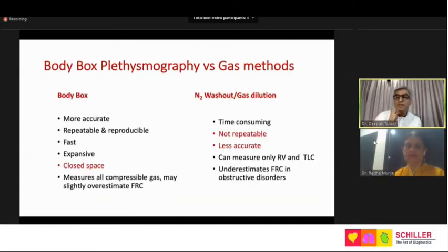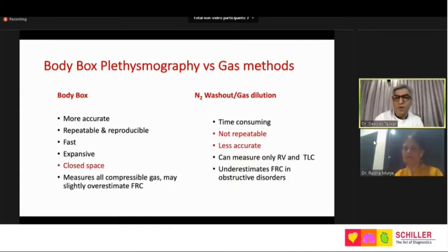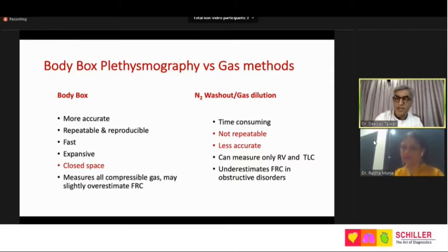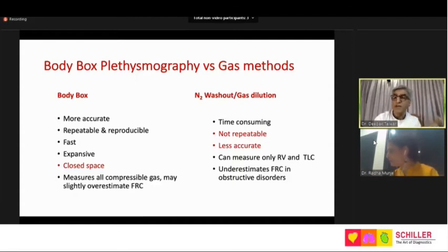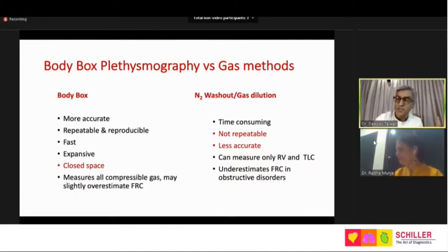The difference between gas methods and body box: body box is fairly accurate, the most reproducible between repeated tests, and very fast — less than 10 seconds for lung volumes. You also get airway resistance and airway conductance with it.